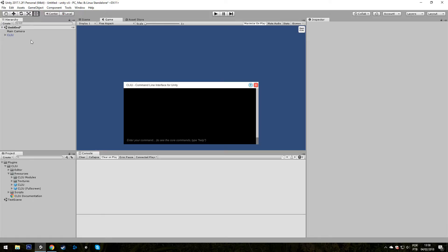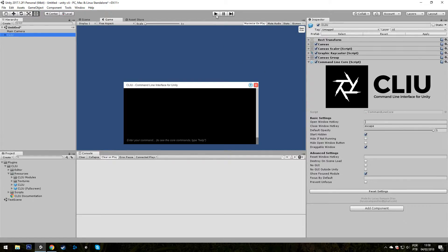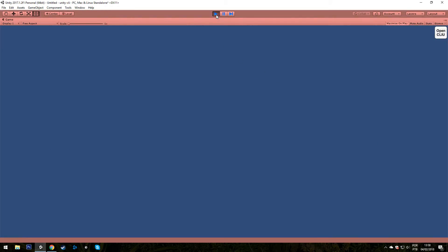You can also change the settings a bit to customize your experience. So let's hit the play button. And to see Clio, you have to open it on this button on the corner or just press the ampersand button on your keyboard.